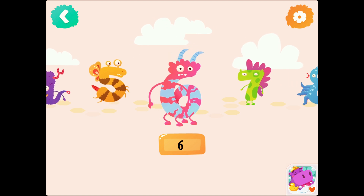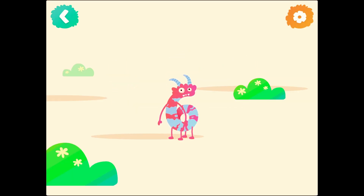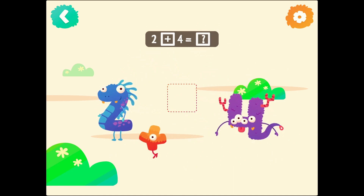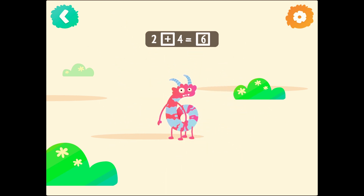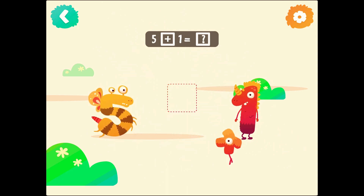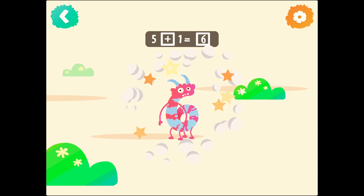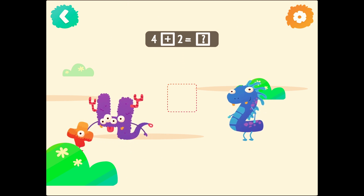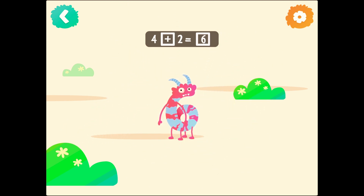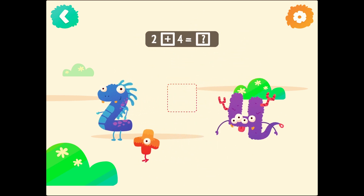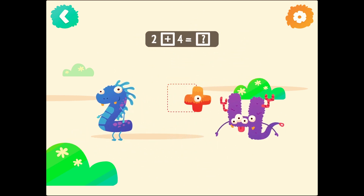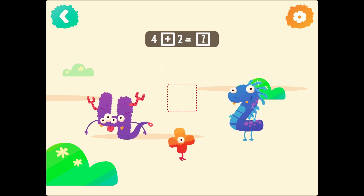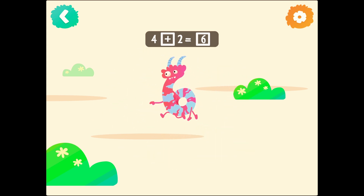5. Number 6. 6. 2 plus 4 equals 6. 4 plus 2 equals 6. 4 plus 2 equals 6.